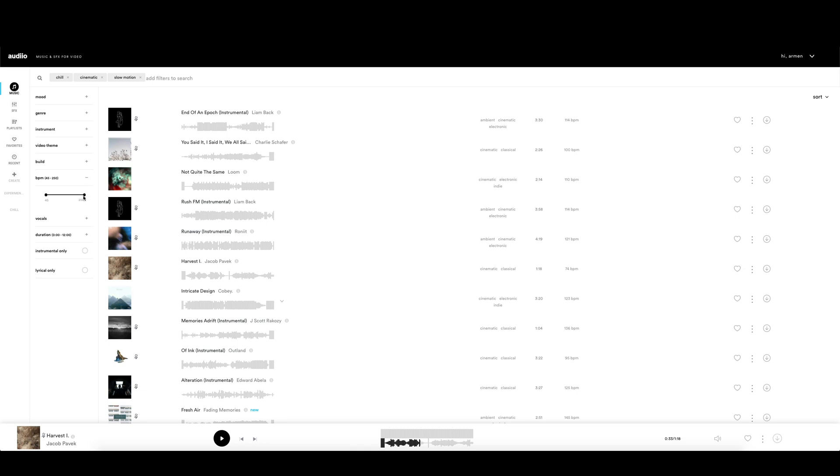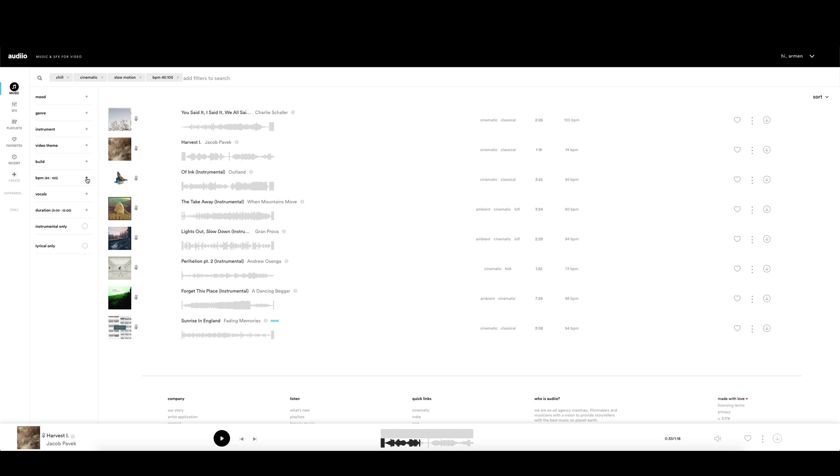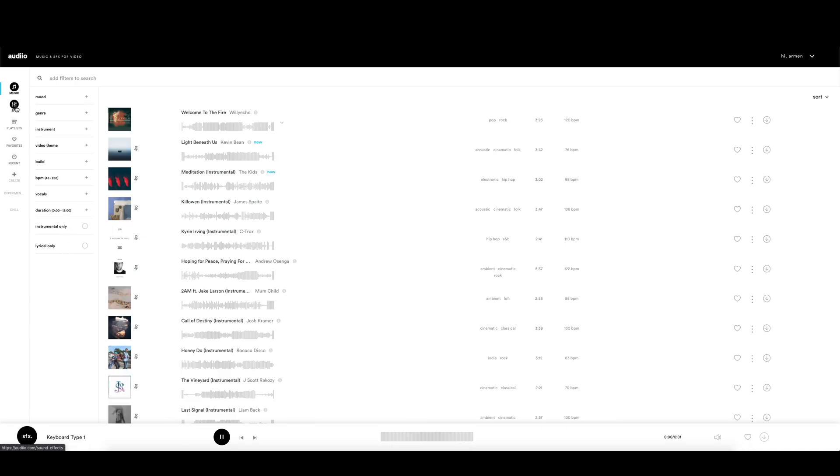The BPM filter is also a very handy tool. Set your desired tempo of the song and search through the results. The vocals filter is easy to understand. About the duration filter, the instrumental only and the lyrical only, I think you can guess what they are doing.